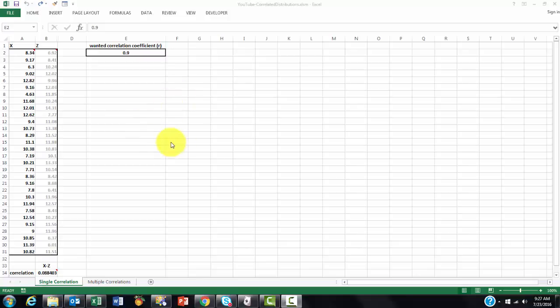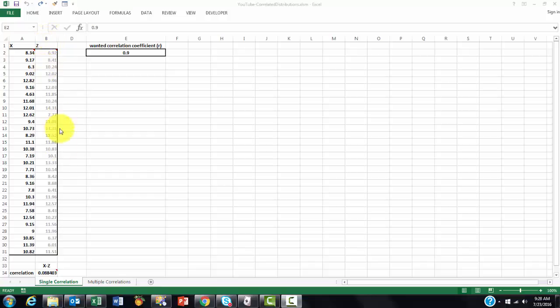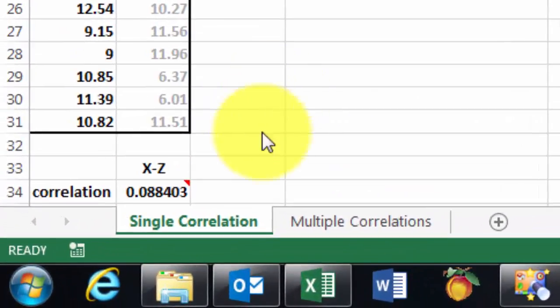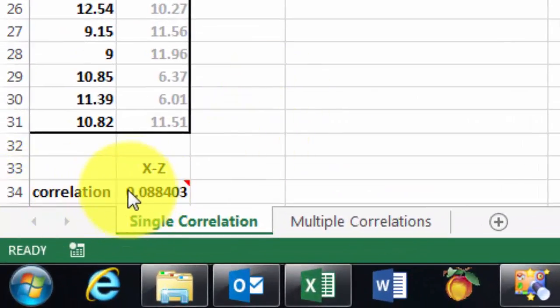Let us pretend you have two distributions, one in column A and one in column B. They do not correlate well together. Their correlation is very low, as you can see here.